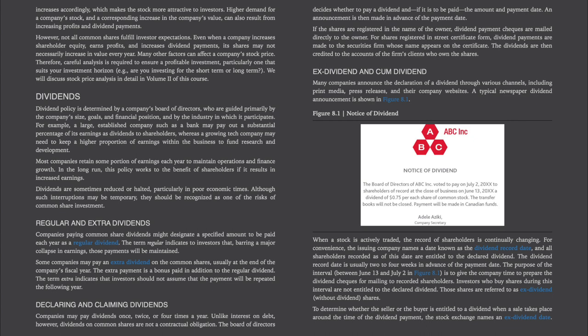Companies paying common share dividends might designate a specified amount to be paid each year as a regular dividend. The term 'regular' indicates that, barring any major collapse in earnings, those payments will be maintained. Some companies may also pay an extra dividend, usually at the end of the fiscal year — a bonus paid in addition to the regular dividend. The term 'extra' indicates investors should not assume that payment will be repeated the following year. Companies may pay dividends once, twice, or four times a year. Unlike interest on debt, dividends on common shares are not a contractual obligation — the board of directors decides whether to pay a dividend, the amount, and the payment date.